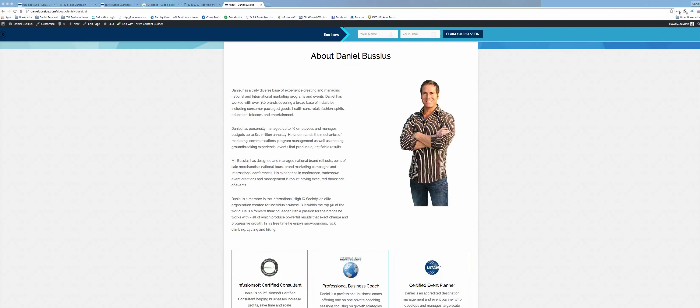Hey, how's it going everybody? This is Daniel Bussius. In today's tutorial, I'm going to teach you how to create a killer 404 page.